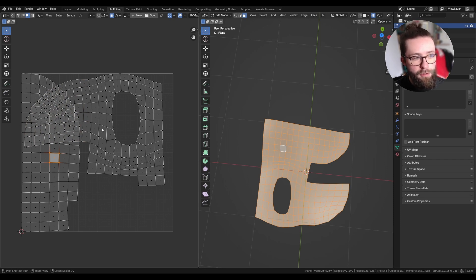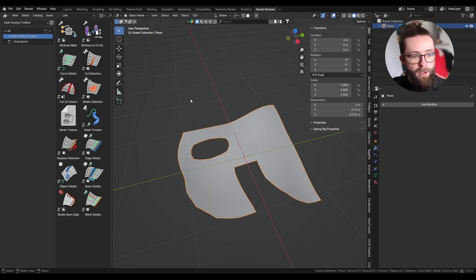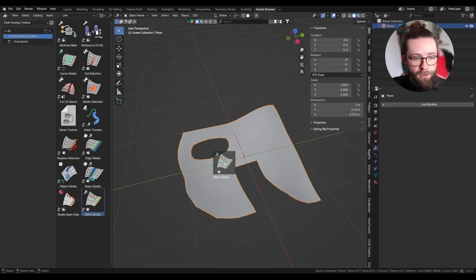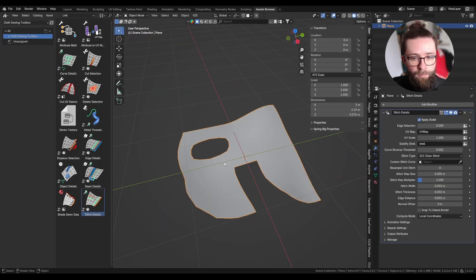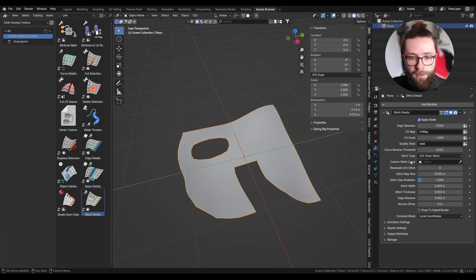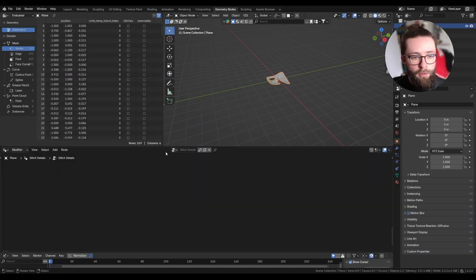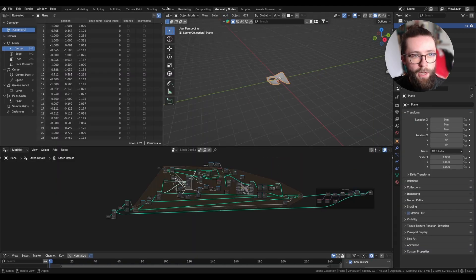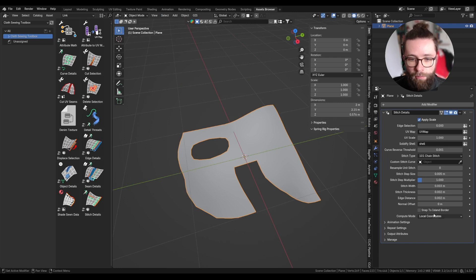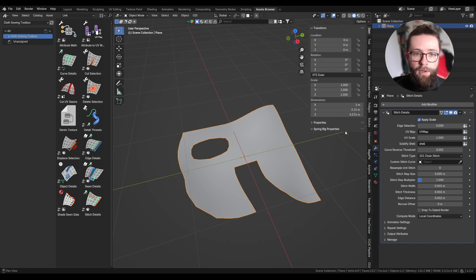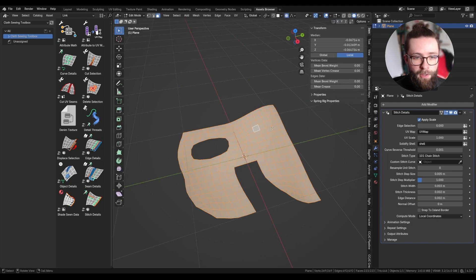Now let's get back to the asset browser and drag in the stitch details tool. This is applied as a modifier on the side and you shouldn't need to look at the geometry node tree — everything is available right on the modifier tab.